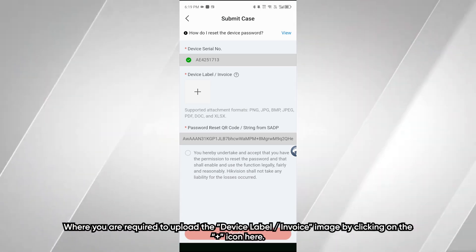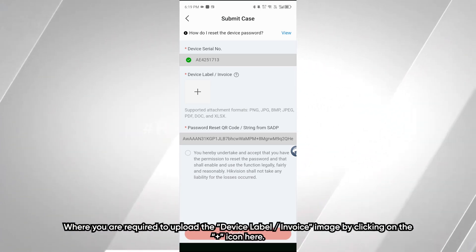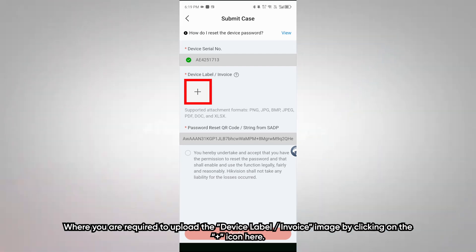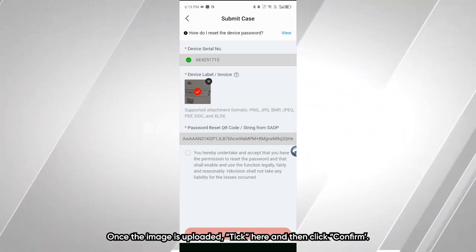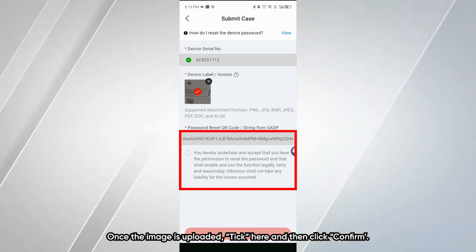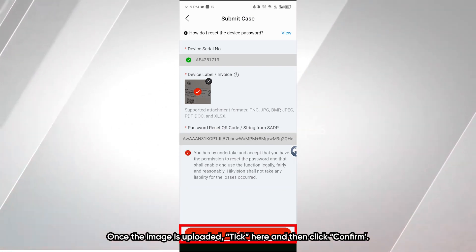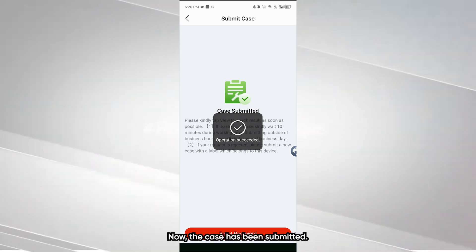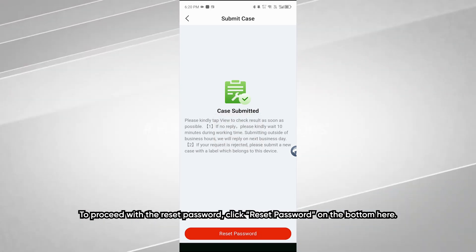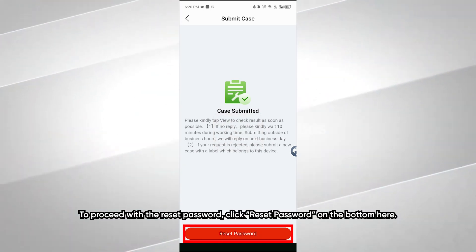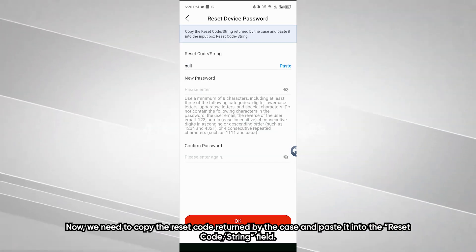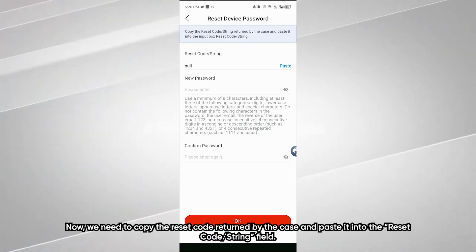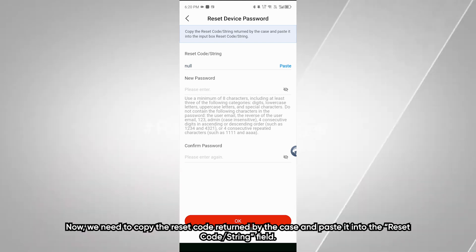After a while, you will be redirected to the Submit Case page, where you are required to upload the device label or invoice image by clicking the plus icon. Once the image is uploaded, click here, then click Confirm. The case has been submitted. To proceed with the reset password, click Reset Password at the bottom. We need to copy the reset code from the case and paste it into the reset code string field.